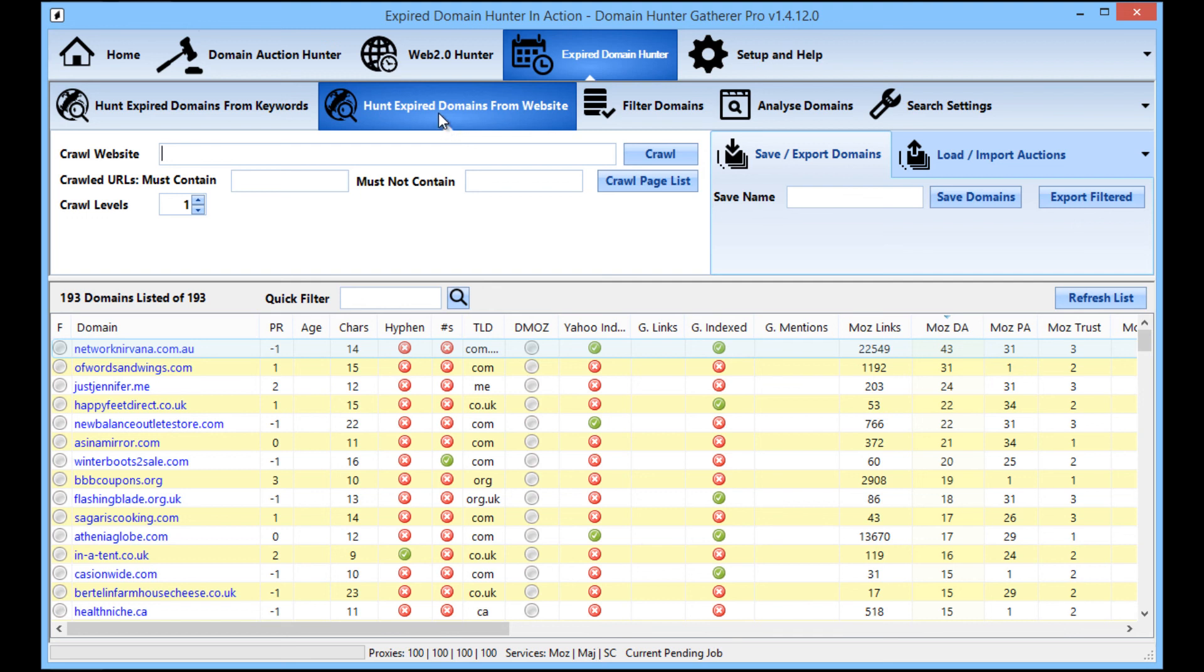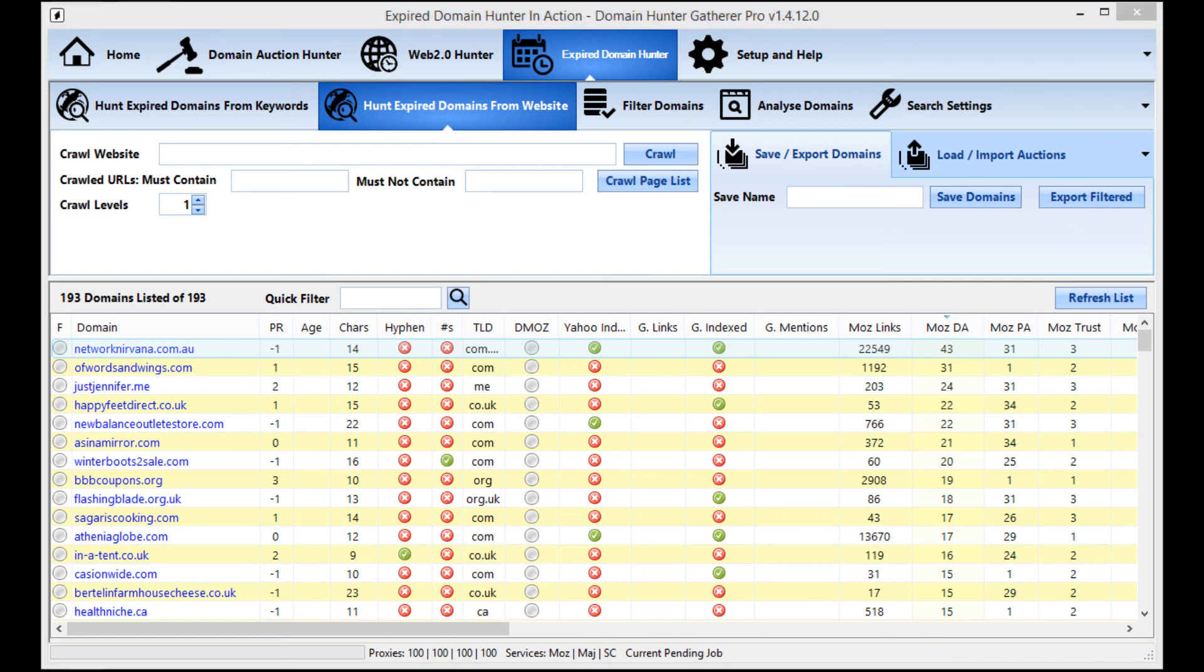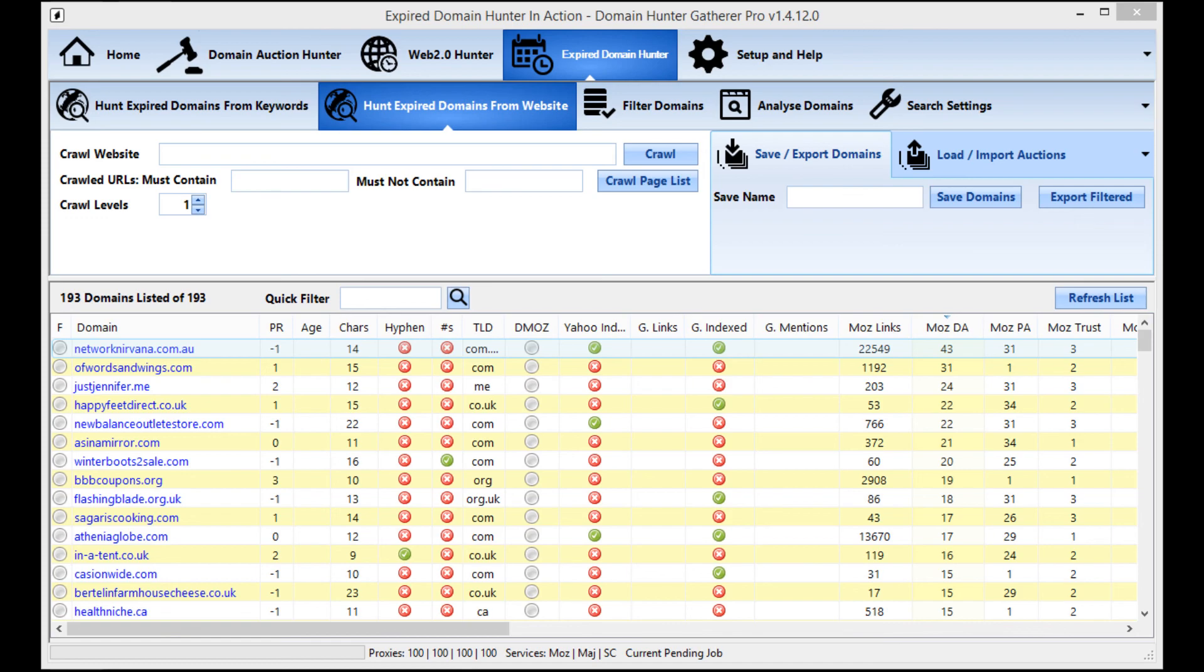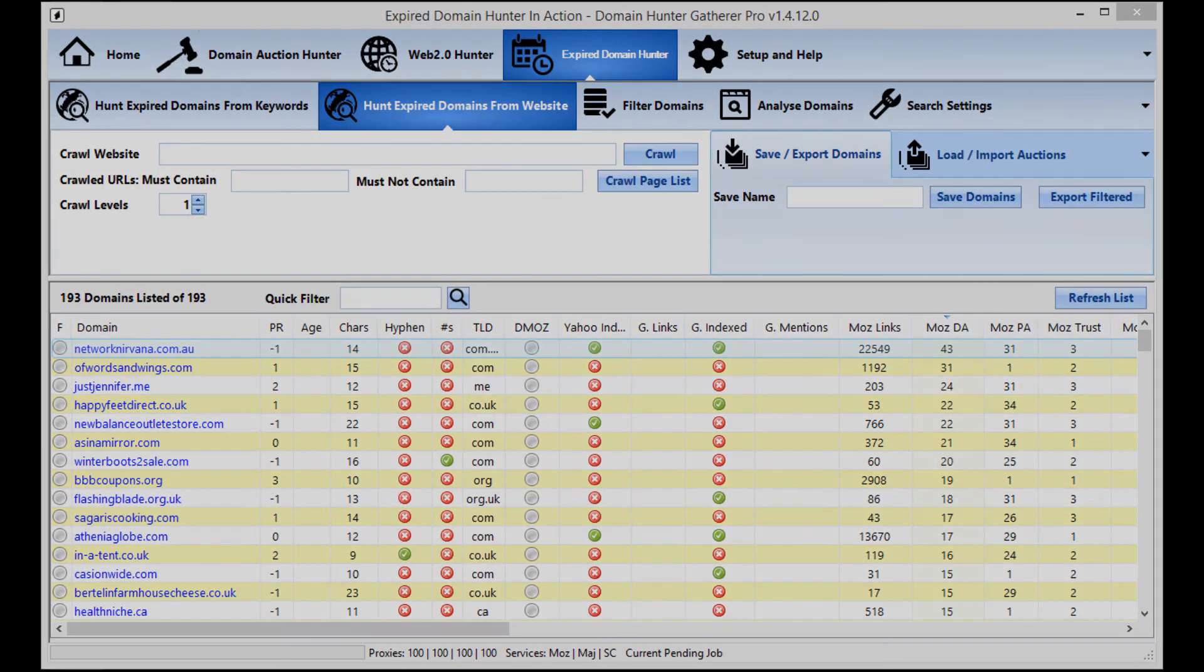So, thanks for watching. If you've got any questions regarding this video, you can post them in the comments section, create a support ticket in the members area, or email me at support at DomainHunterGatherer.com. The expired Domain Hunter is included as part of the pro version of Domain Hunter Gatherer that is currently available for just £47 per month. With this, you'll have unlimited use and no restrictions whatsoever of the entire Domain Hunter Gatherer suite of tools, including Web 2.0 Hunter and Domain Auction Hunter. On top of this, there's a rolling 30-day money-back guarantee. Once again, thanks for watching and have a great day.